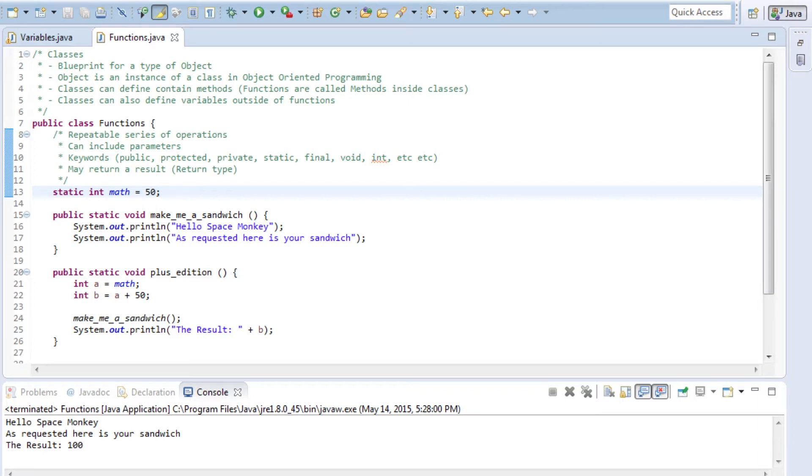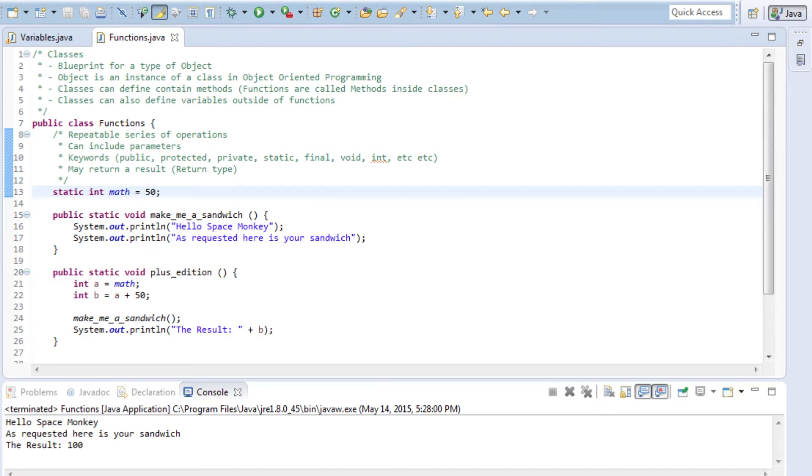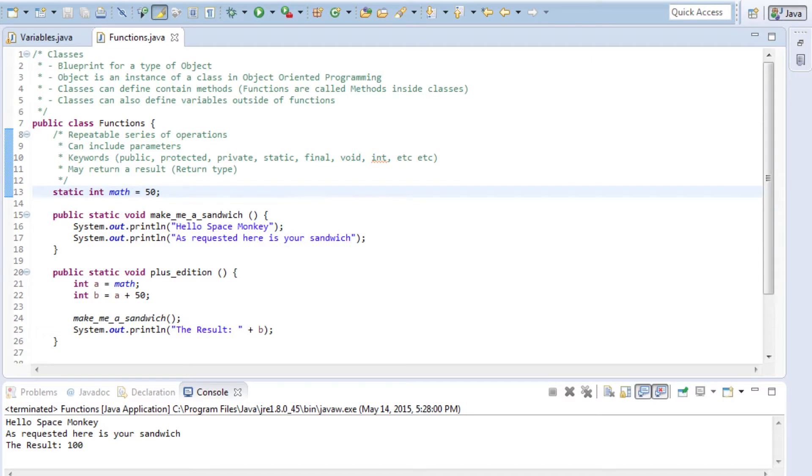The class is the definition of this object. You might have a basketball, but the blueprints of that basketball is your class. Everything in Java is basically going to be out of a class at one form or another, including the main function which runs or drives your program. Classes, and by extension objects, can contain different methods.